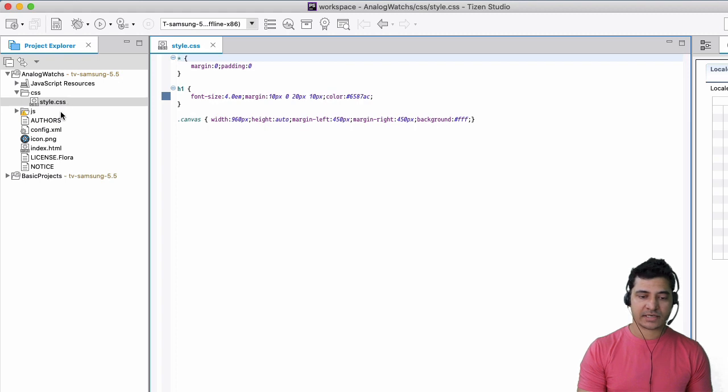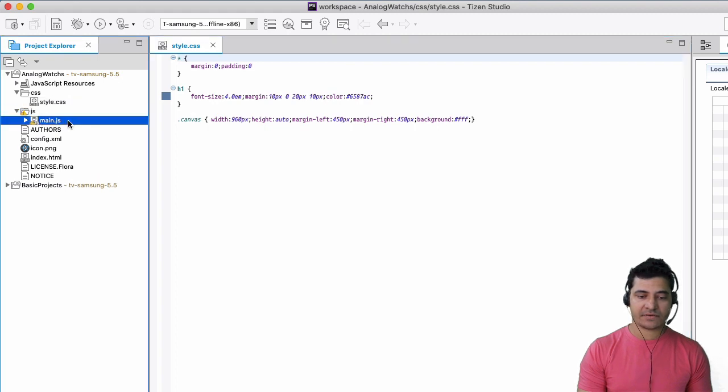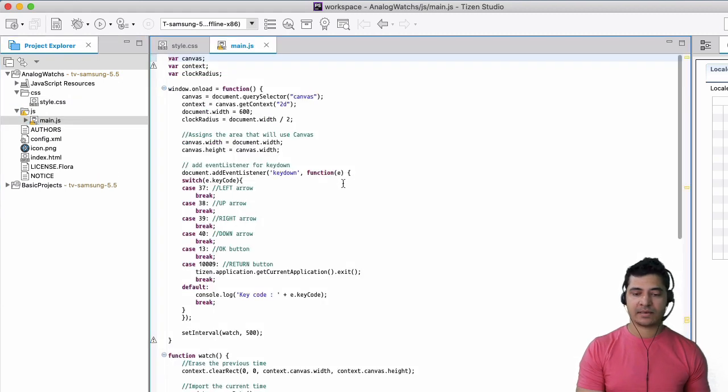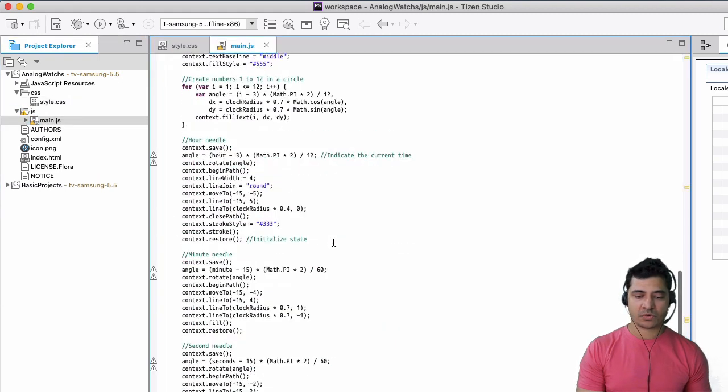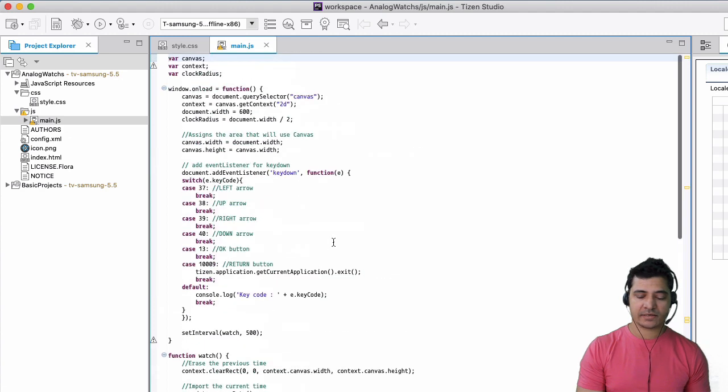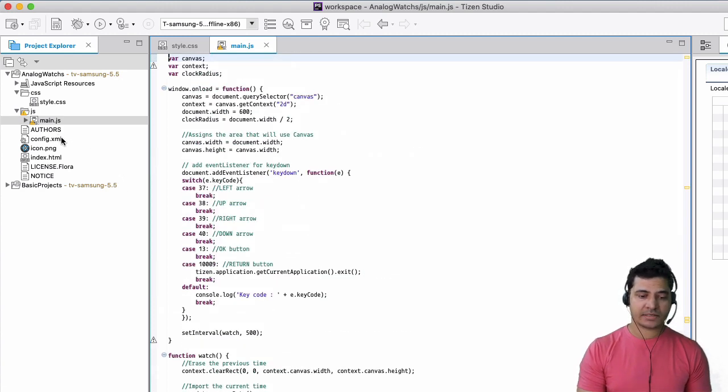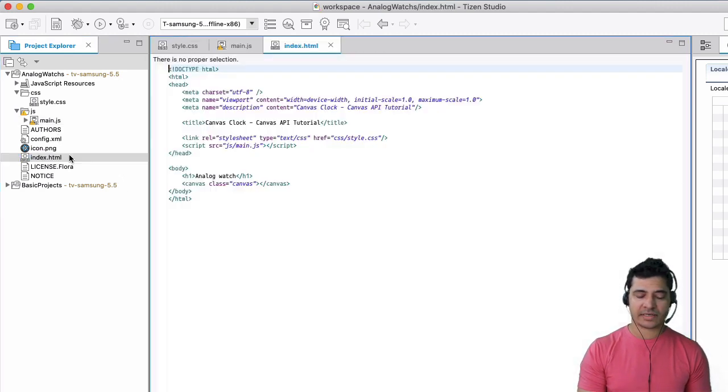style.css. And then we have just the basic JavaScript, which you can write if you like. And then you have the index.html.